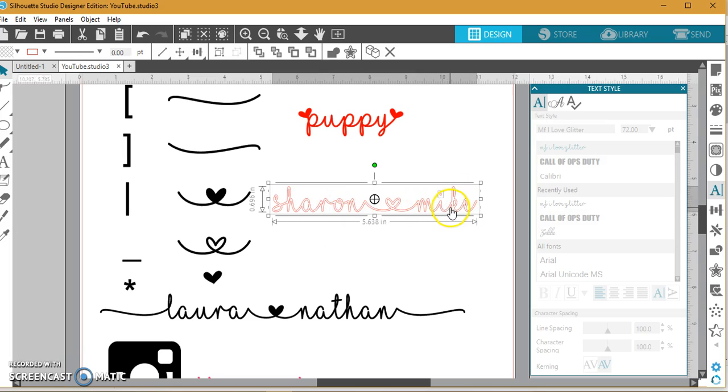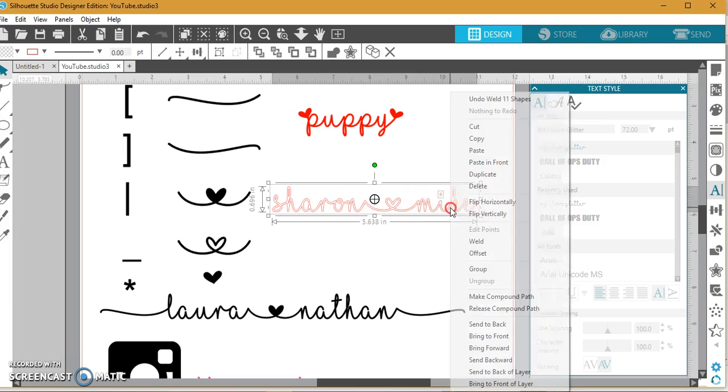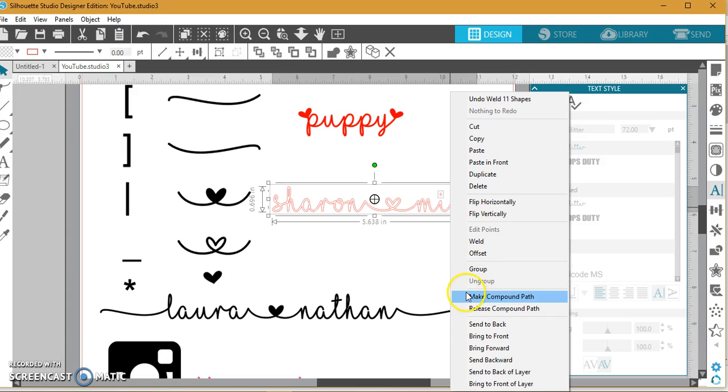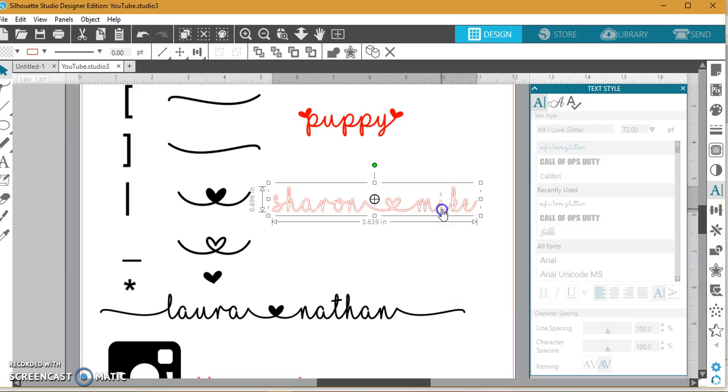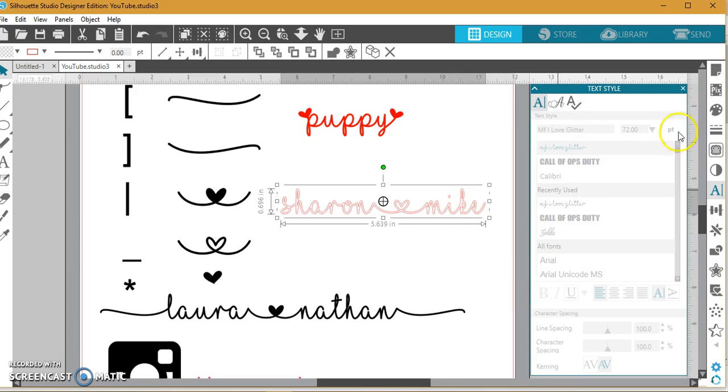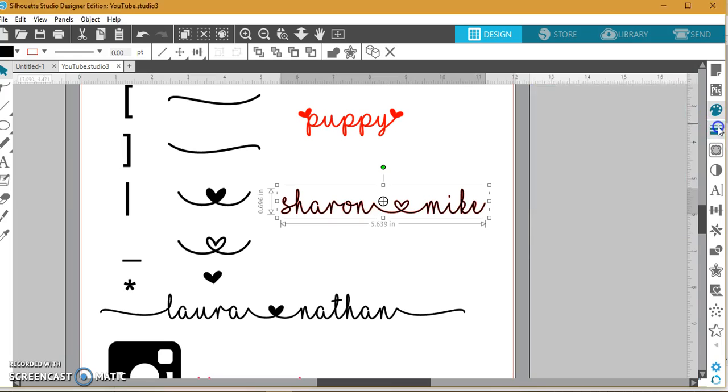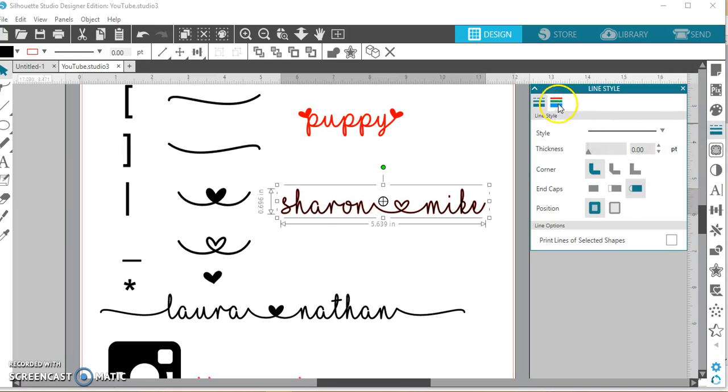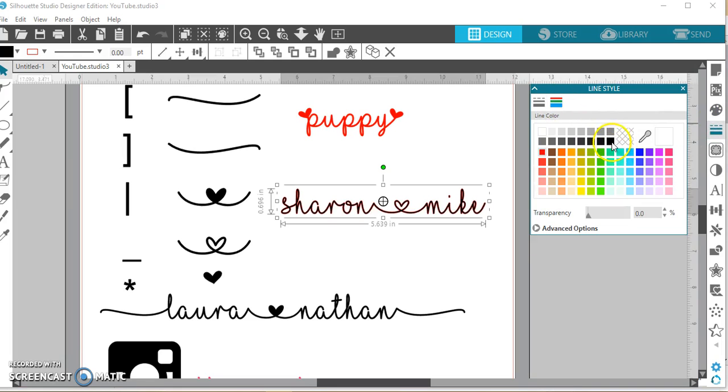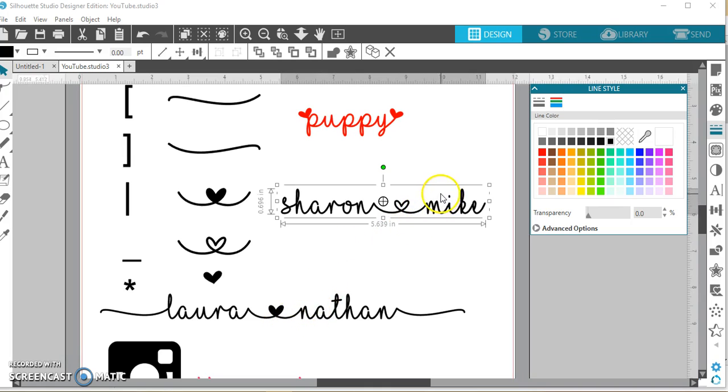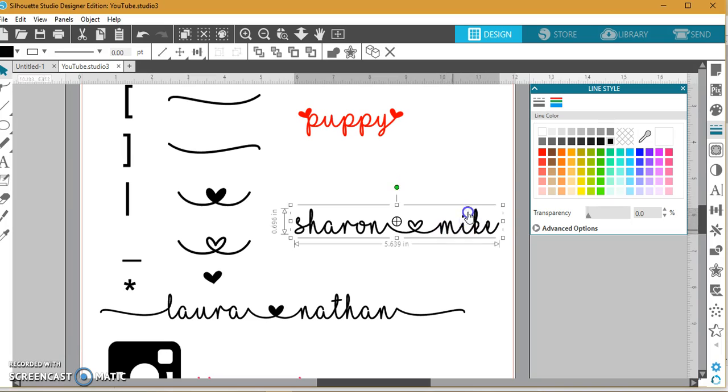I'm going to weld, and in this one I have an 'i' so I want to make sure that stays with my words. I'm just going to right-click, and again I'm going to make it a compound path so the 'i' stays connected to what I'm doing. I'll fill this in again so you guys can see the difference between the two hearts. So there you go, just a quick tutorial on how to use MF I Love Glitter.